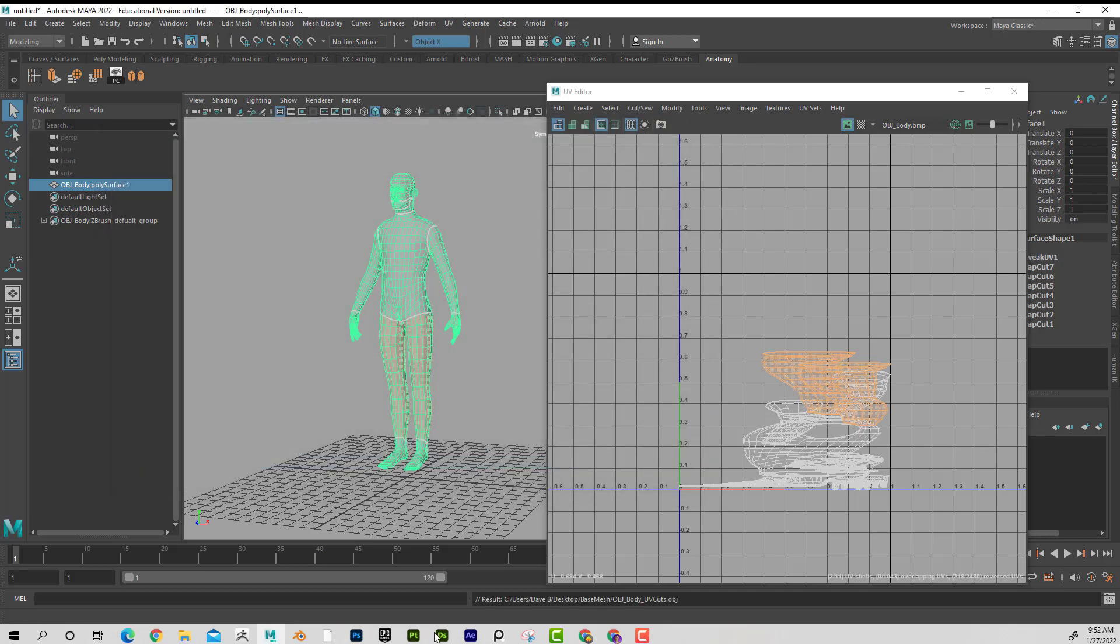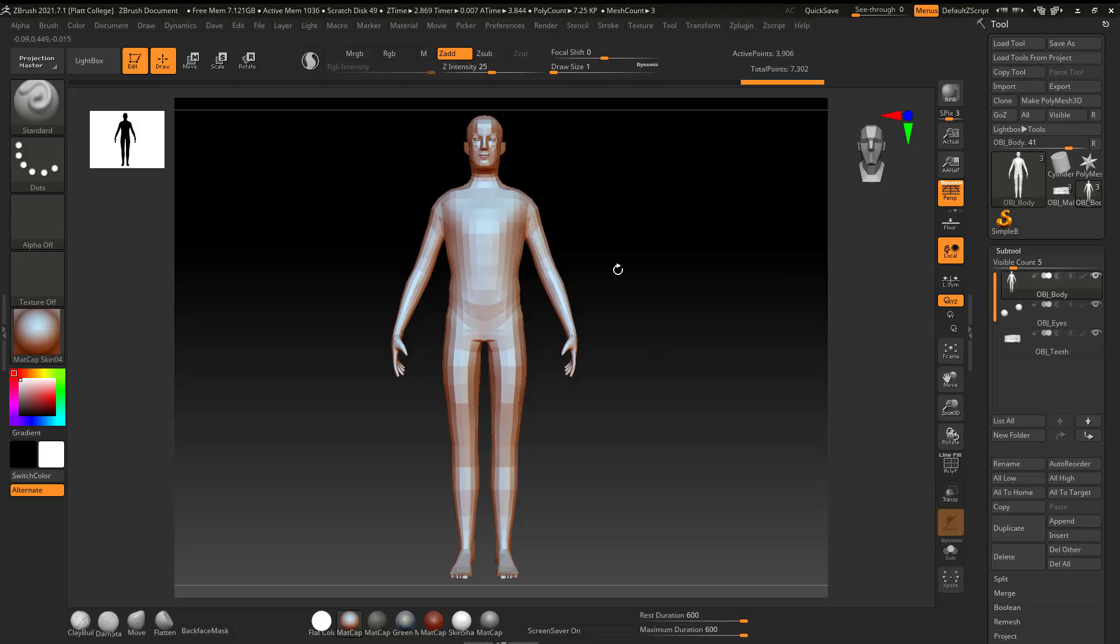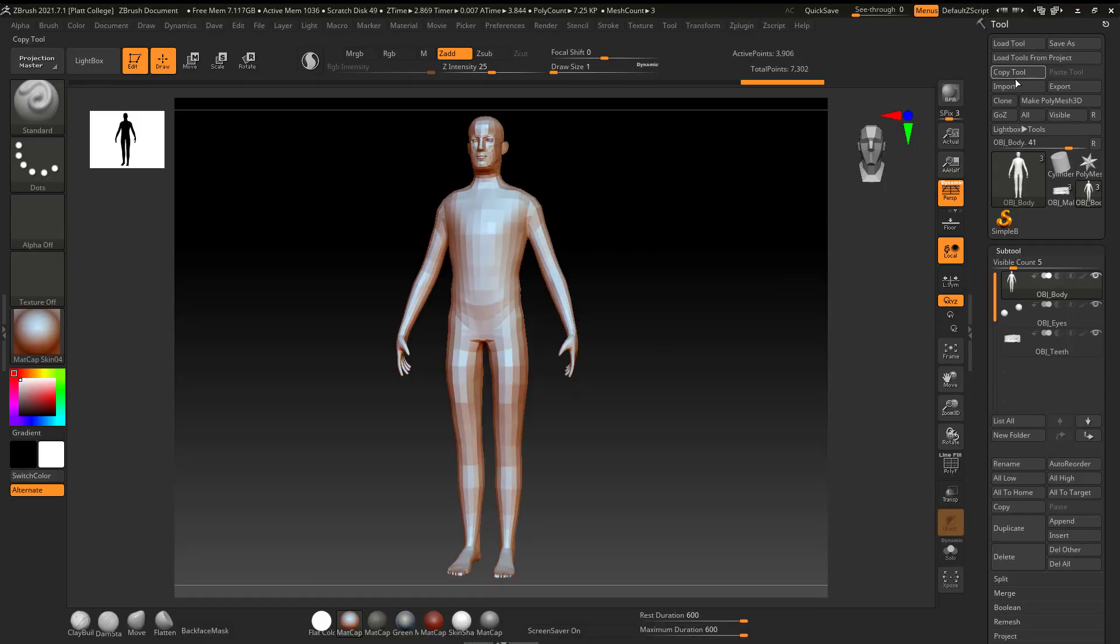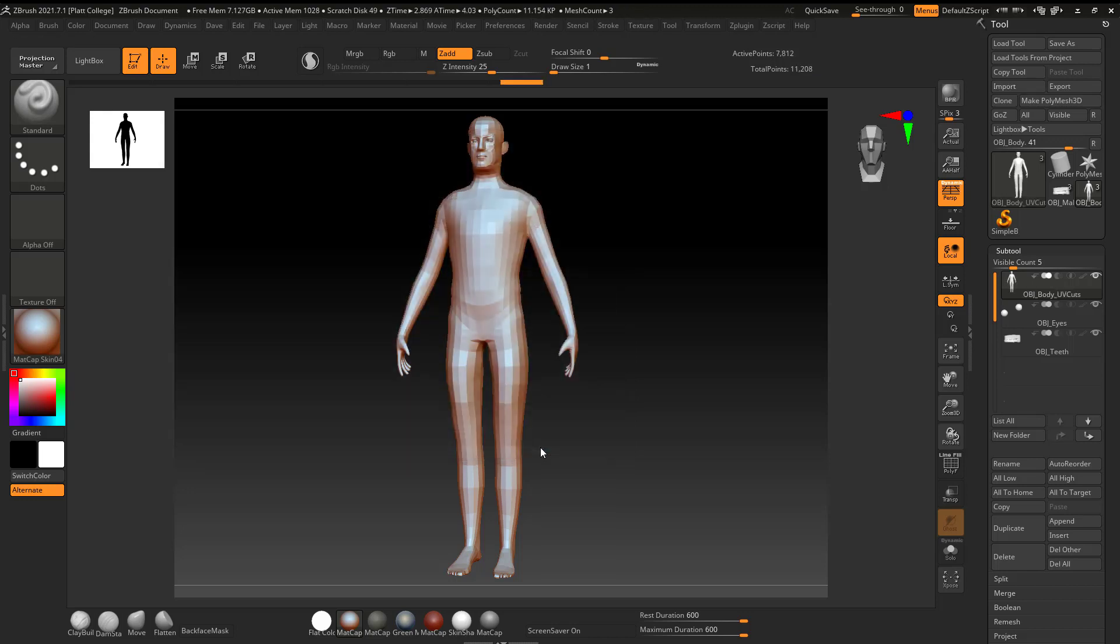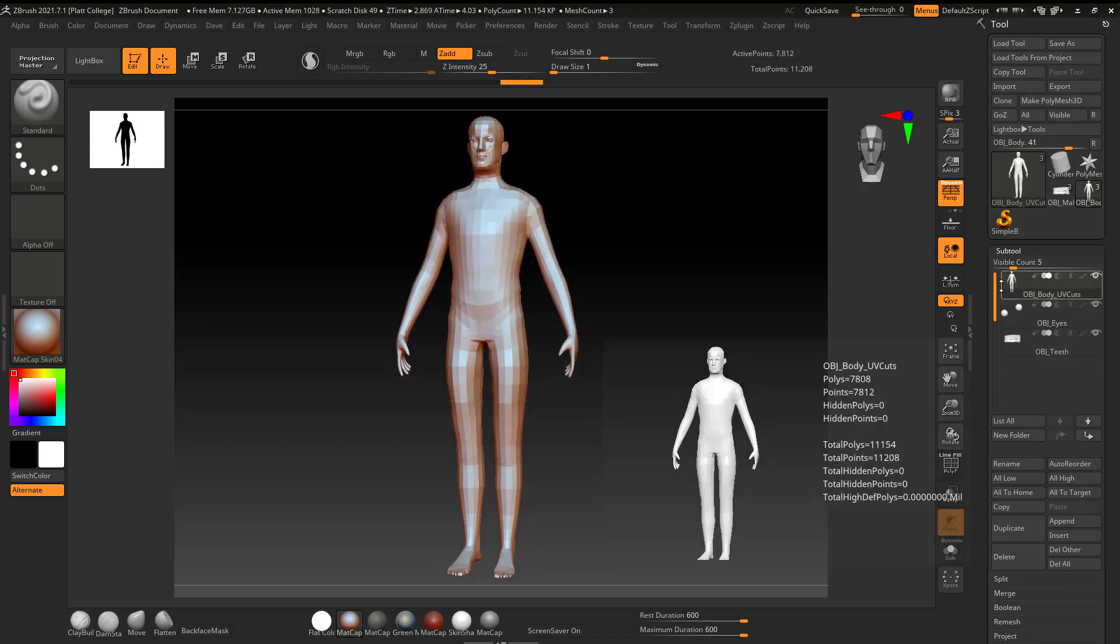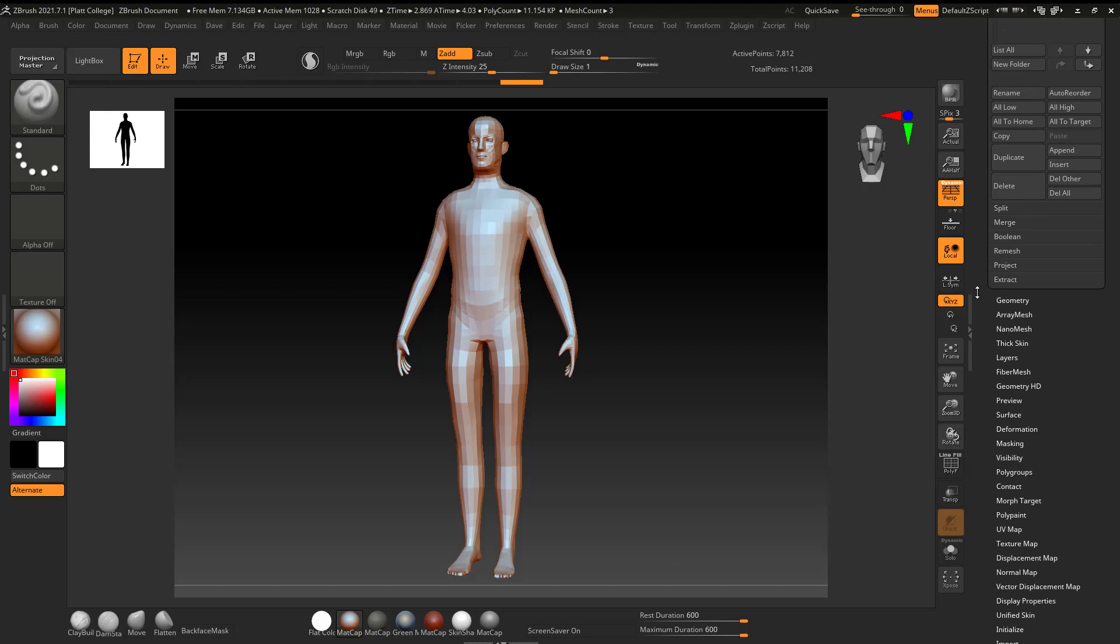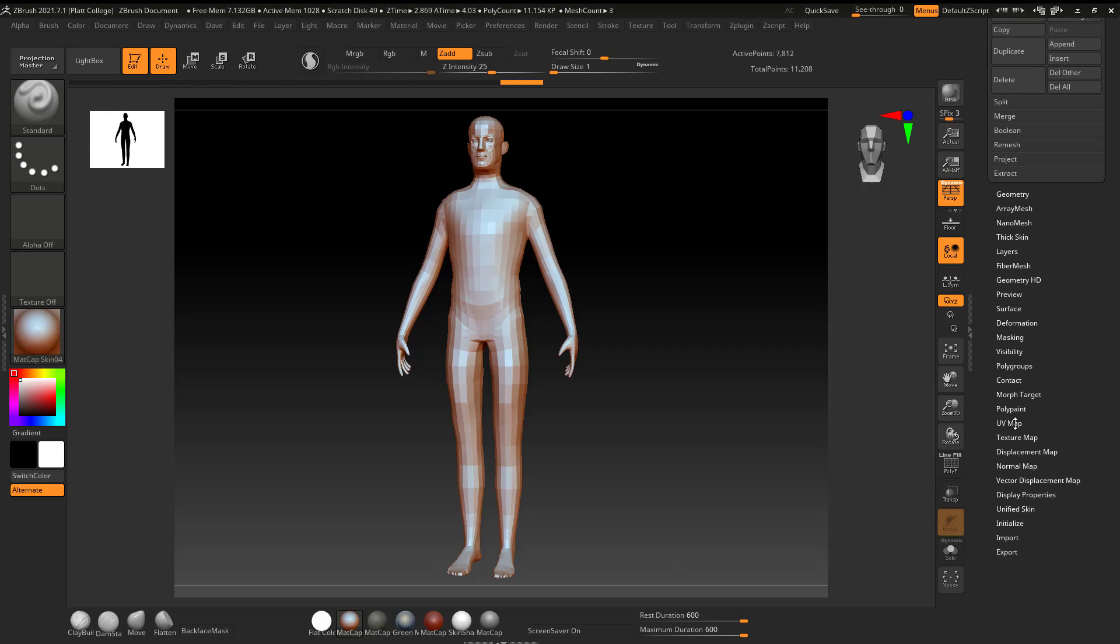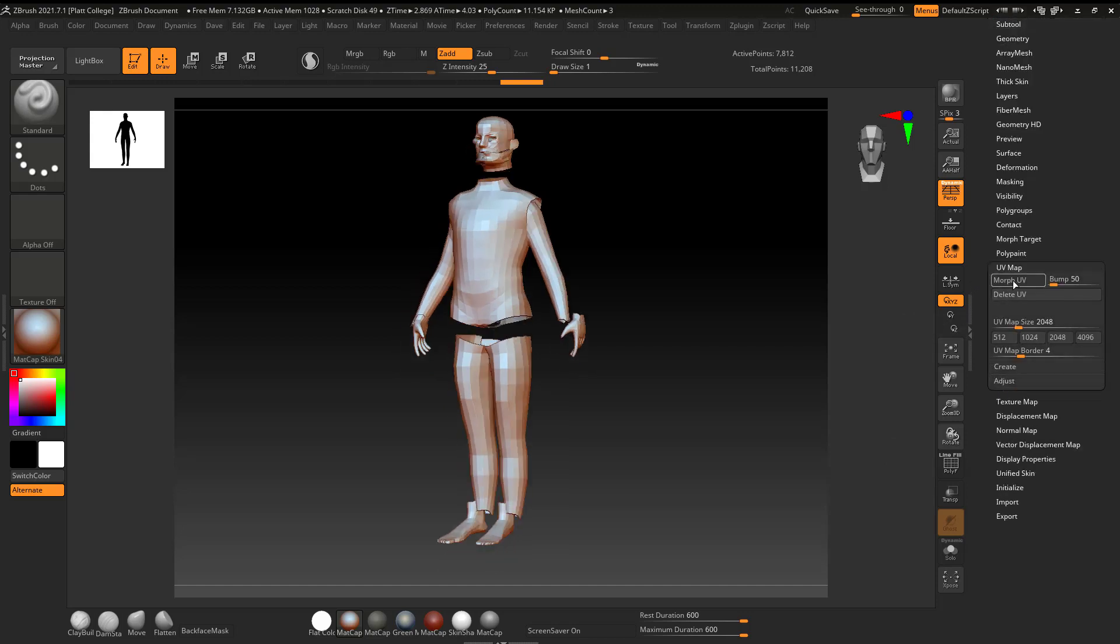Now I'm going to go back into ZBrush. And with this guy still selected, because I didn't change his topology at all, I'm just going to go ahead and import. And I'm going to import OBJ body cuts on that. And if I want to see if it actually has the correct UV map, I can come down here to UV map and I can say morph.